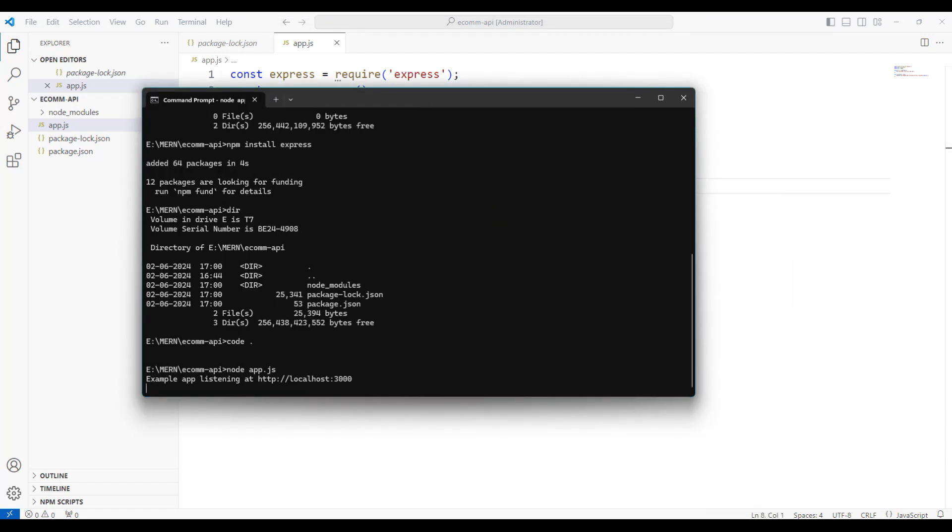We can invoke this API using any browser. So let me use the Chrome window and type localhost:3000. We now have the output called this is my first get API.